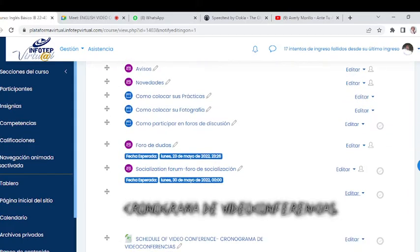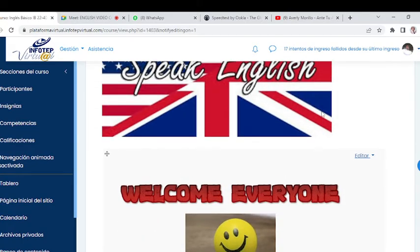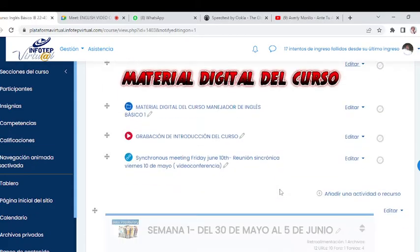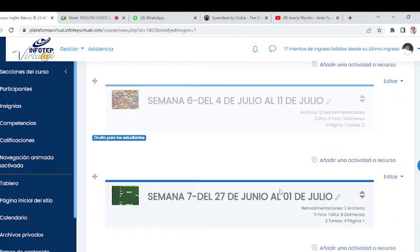OK, here we are. Let me connect from my phone so I don't have to leave if someone joins. We have here Unit Number Seven. Time goes by fast. Let's keep working with the same desire and energy.